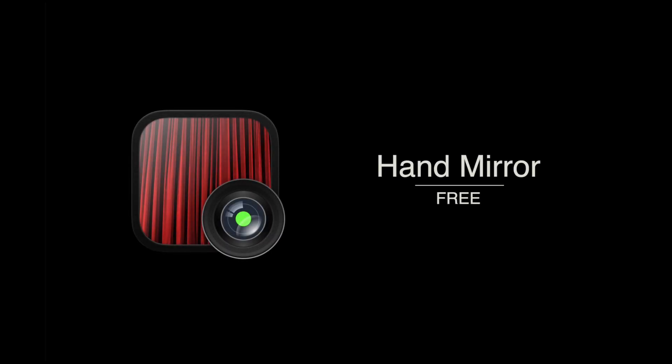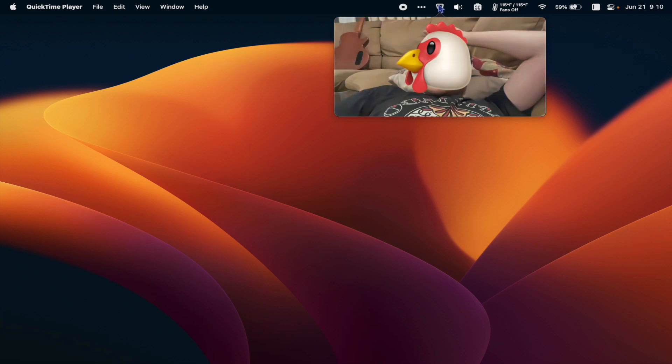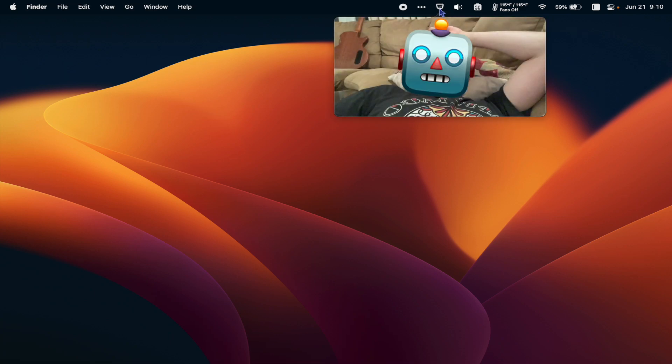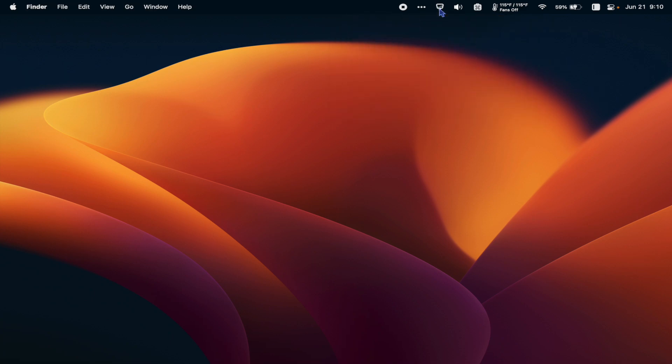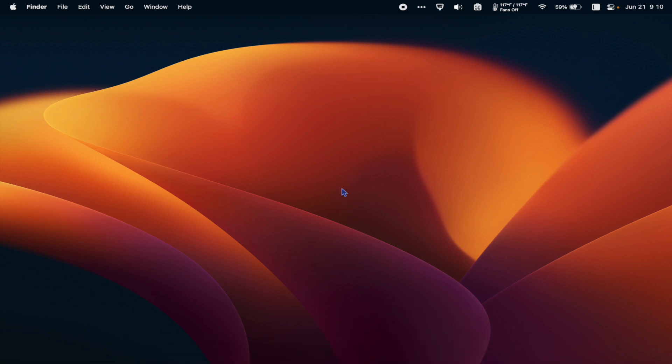Up next is Hand Mirror. I do a lot of Zoom calls and it's actually very convenient to be able to just click the Hand Mirror icon to see a quick preview of what my camera sees. I didn't think I would use it much as I would typically just launch Photo Booth to check myself out, but it really is a great little tool to have on hand.